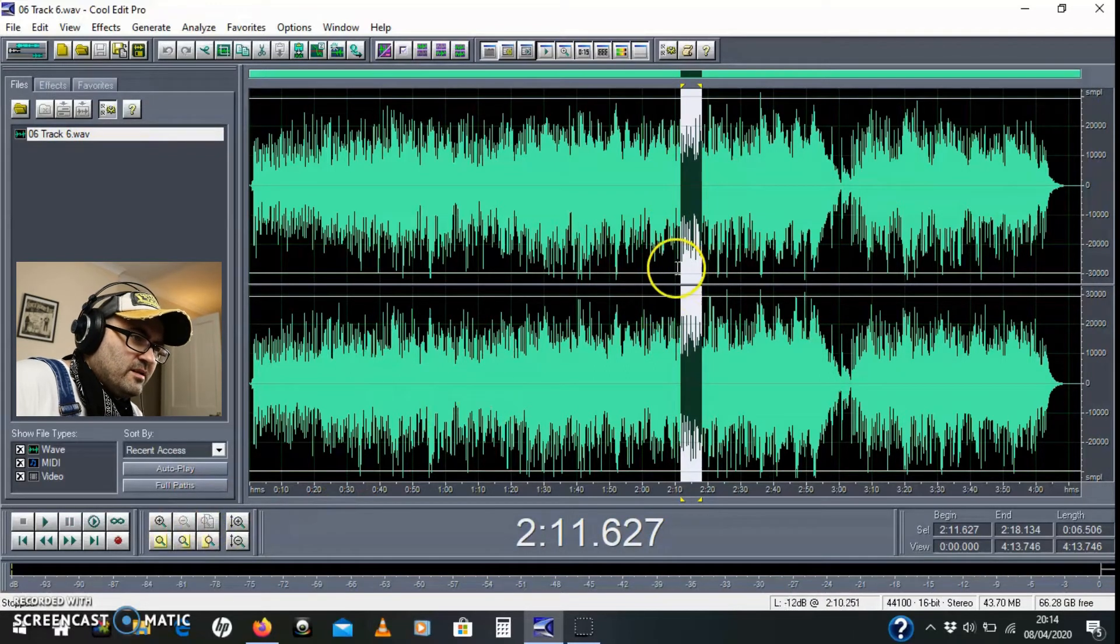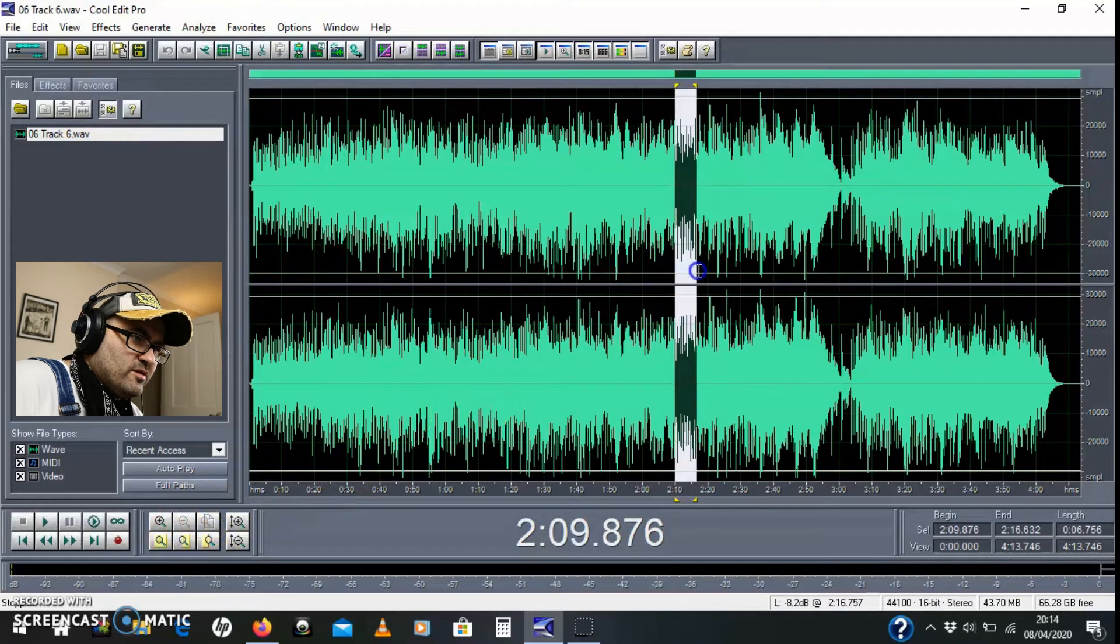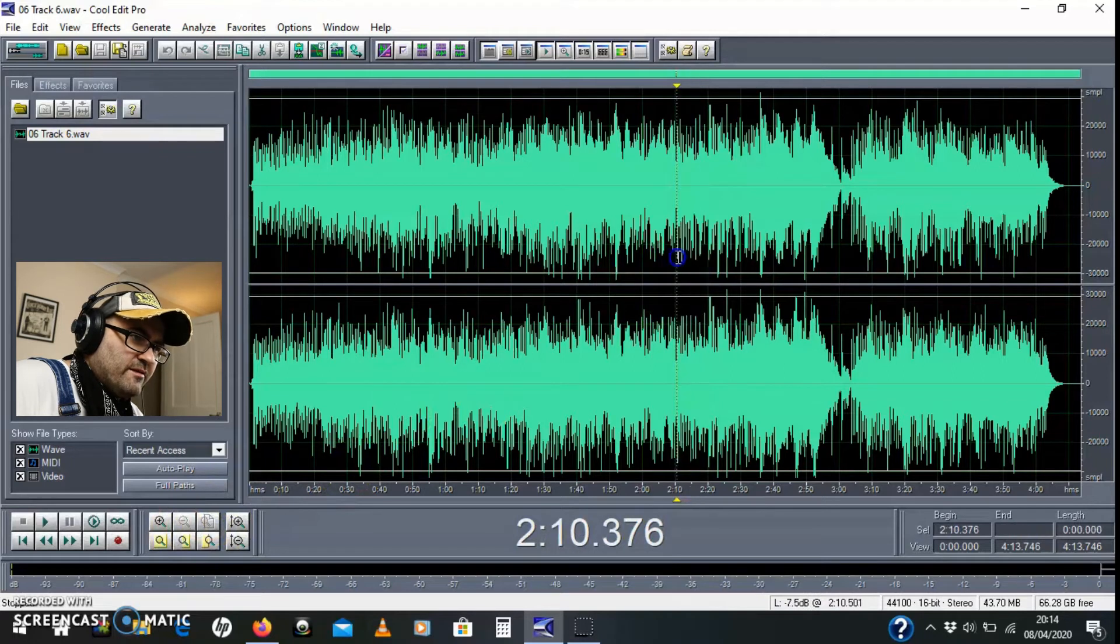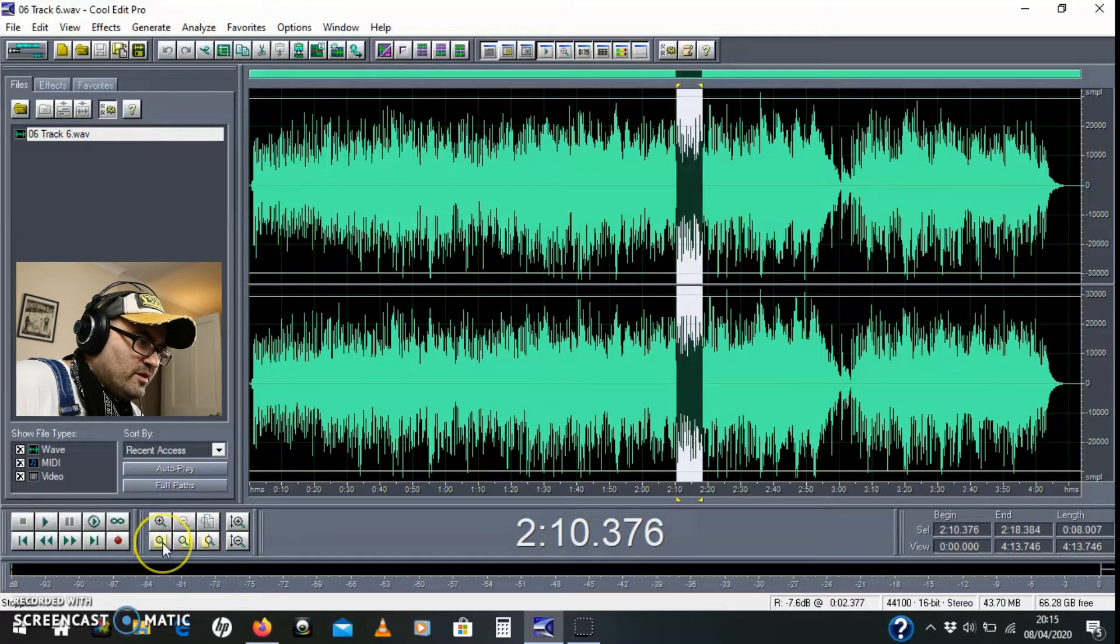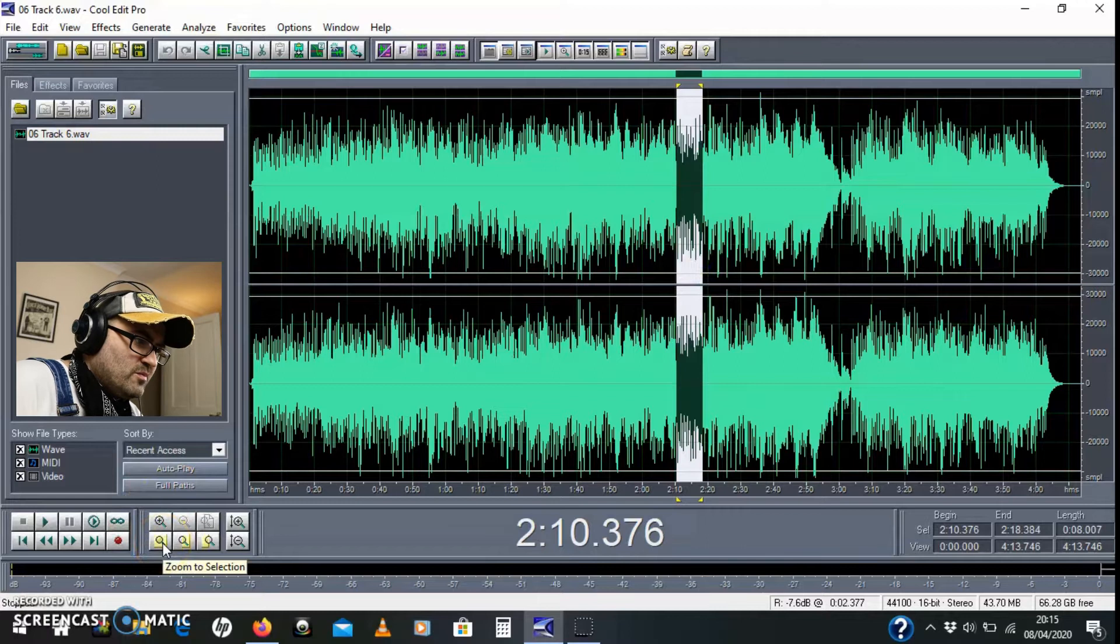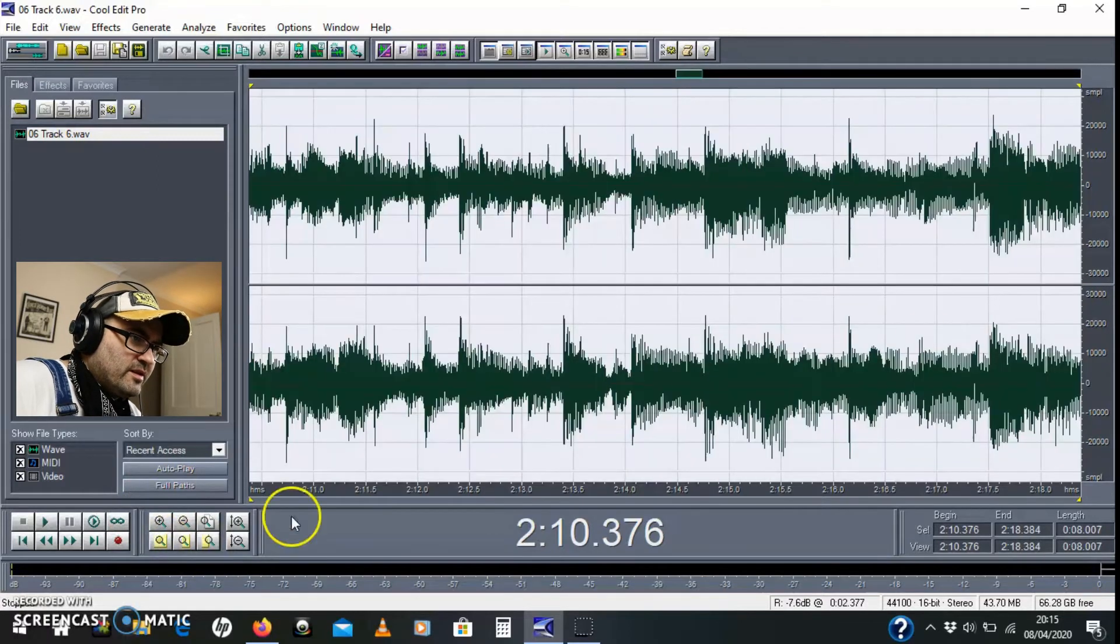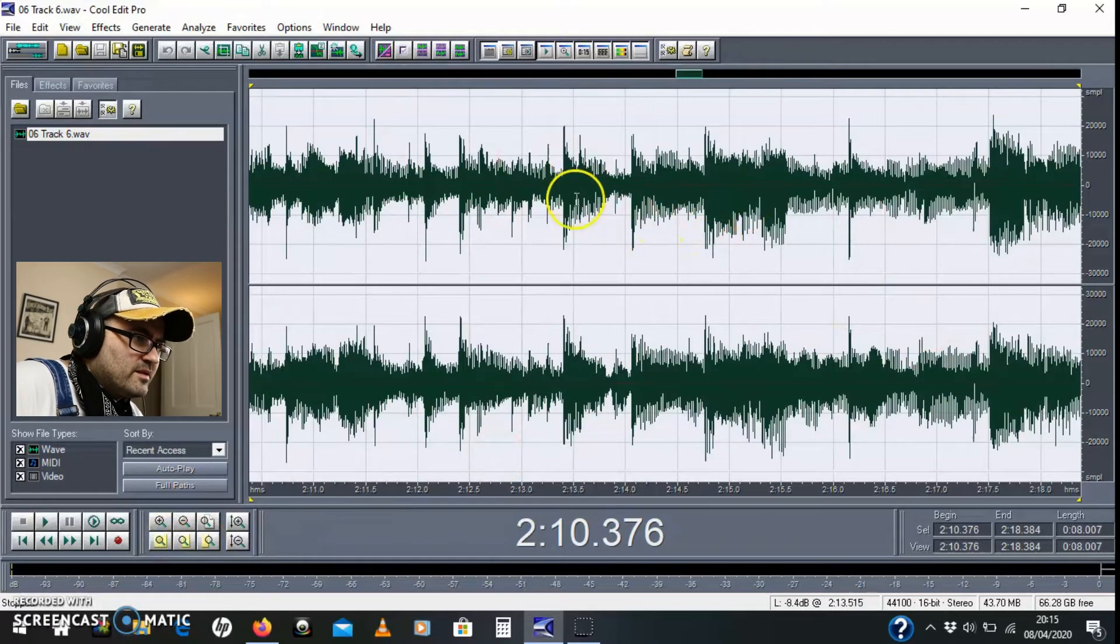I'm just going to select and drag. That's left click and drag to select a portion and I'm going to use this button here, zoom to selection. That just sort of magnifies it.